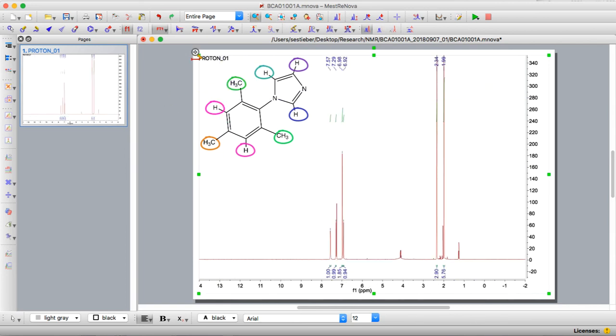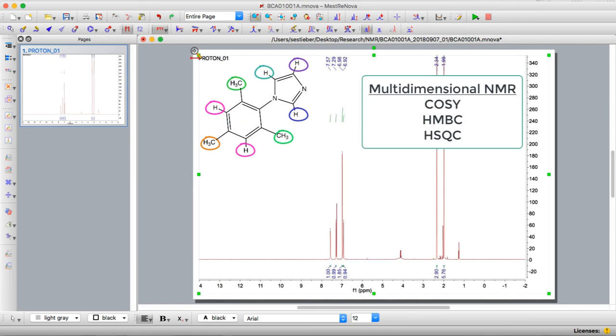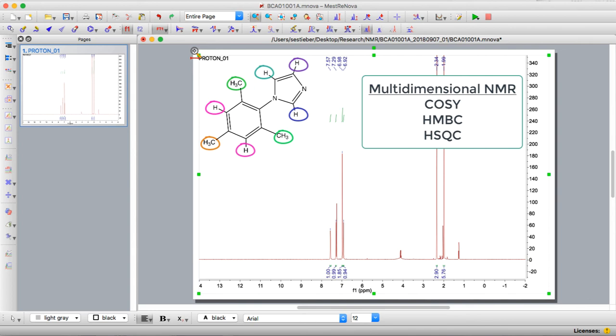Some ways to do this you could do multi-D NMR, you could do COSY which is proton-proton, you can do HMBC, HSQC which are proton-carbon spectra, and those can help you figure out which protons correspond to which positions on the molecule.